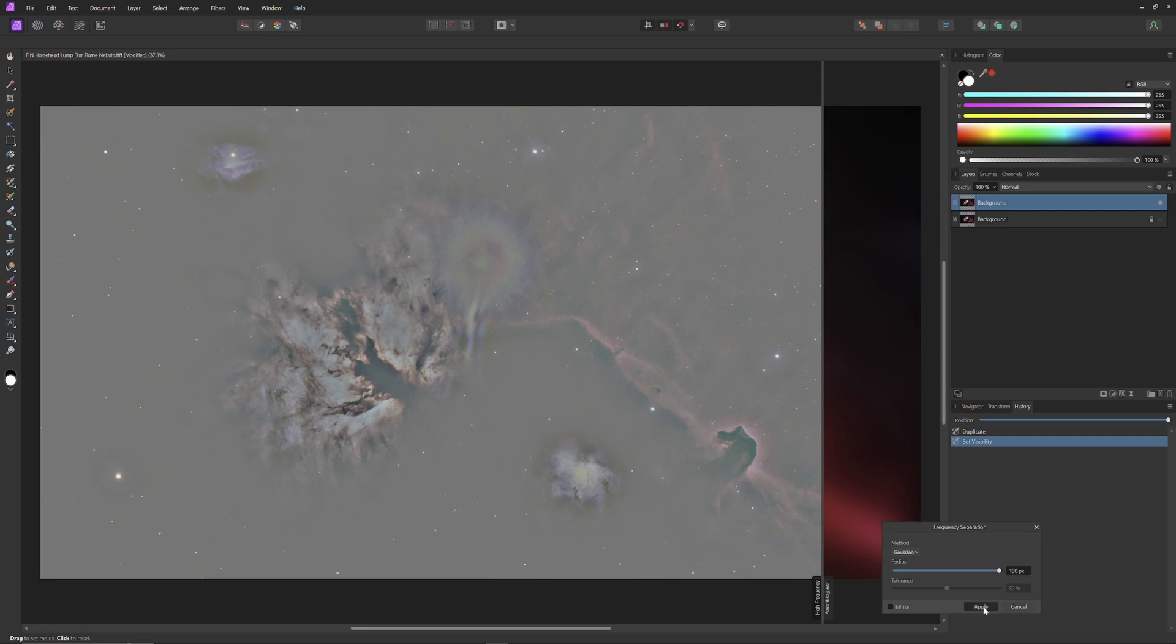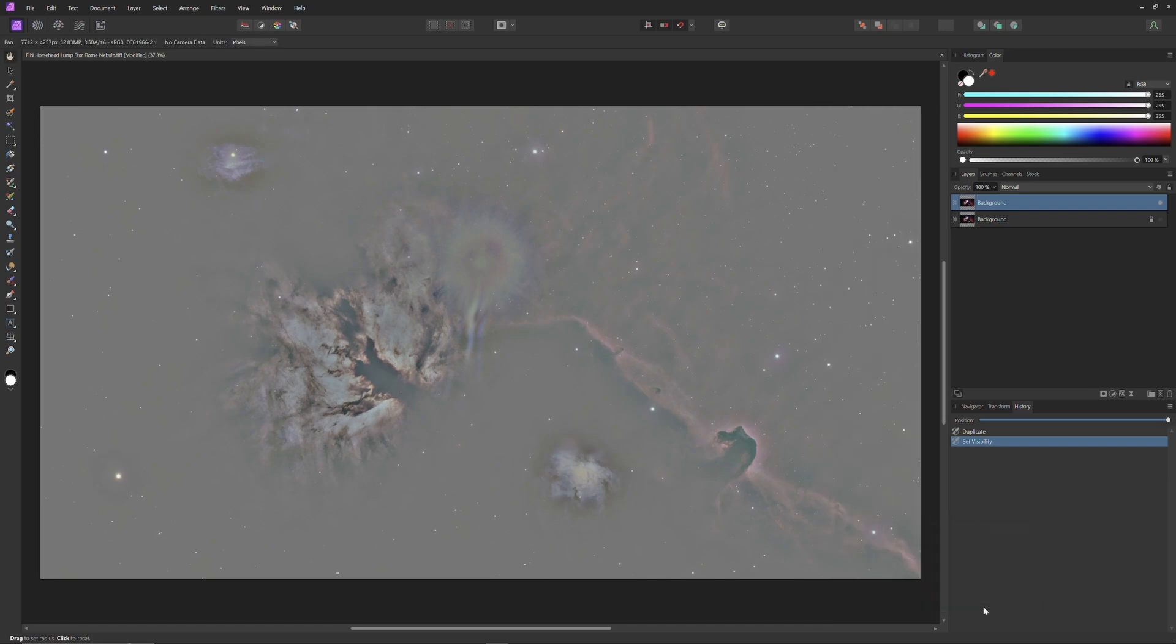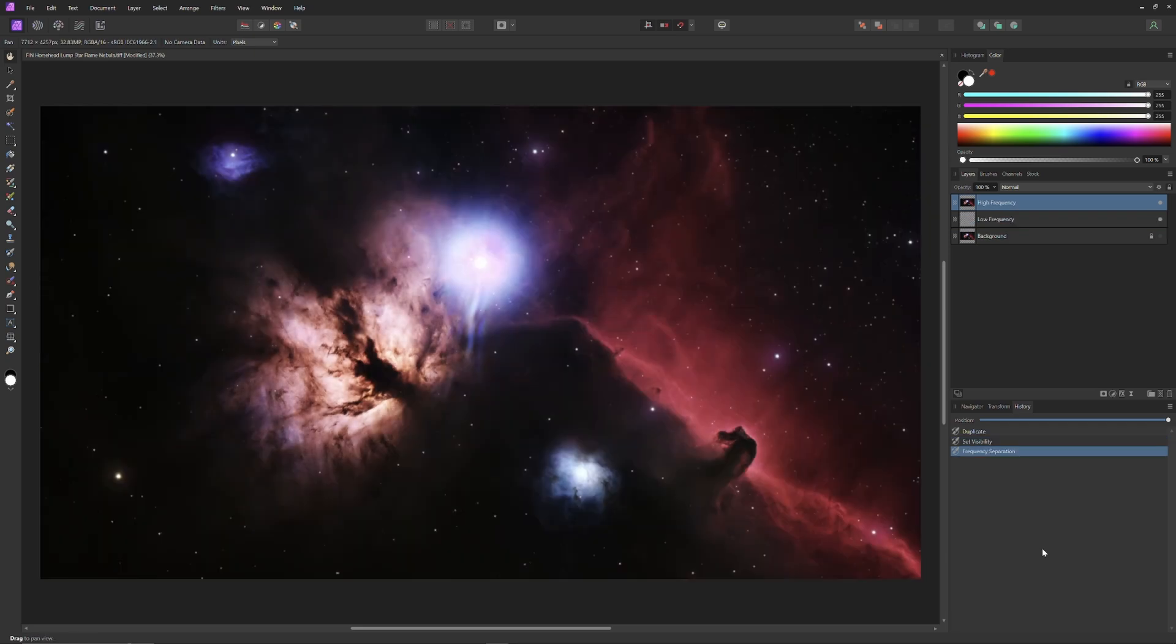The background layer will disappear to be replaced by a high frequency and low frequency layer. The high frequency layer contains all of our sharpness and detail information, and the low frequency layer contains the information regarding luminosity and color.